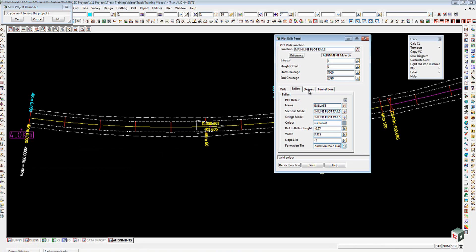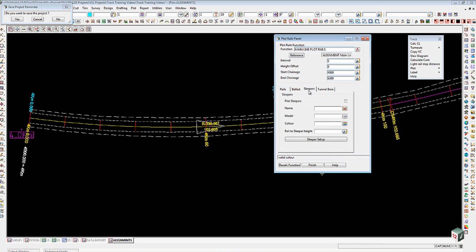Cross on to the sleepers tab now. What I normally say here is that unless you are absolutely determined that you have to have the sleepers all the way along the job, I don't recommend doing the plot sleepers.